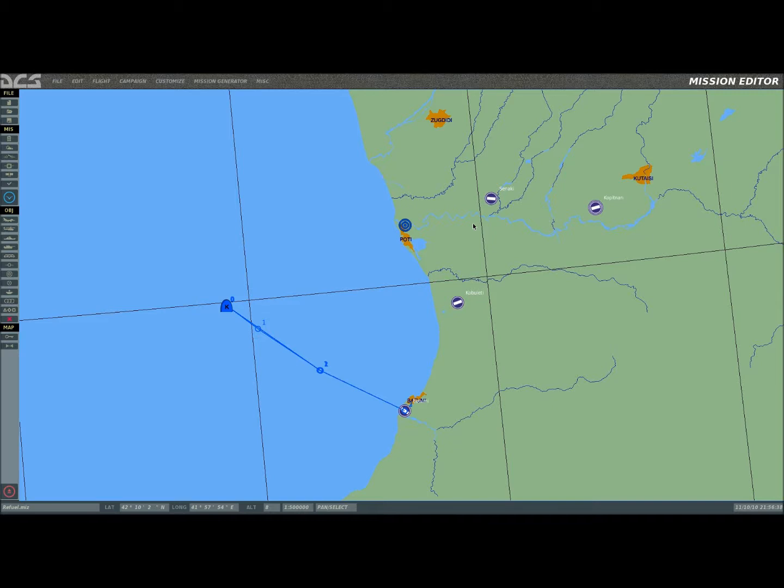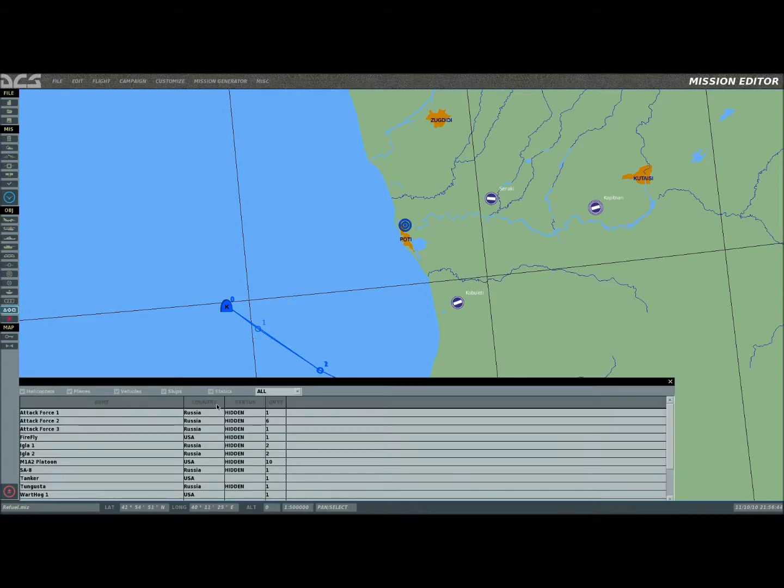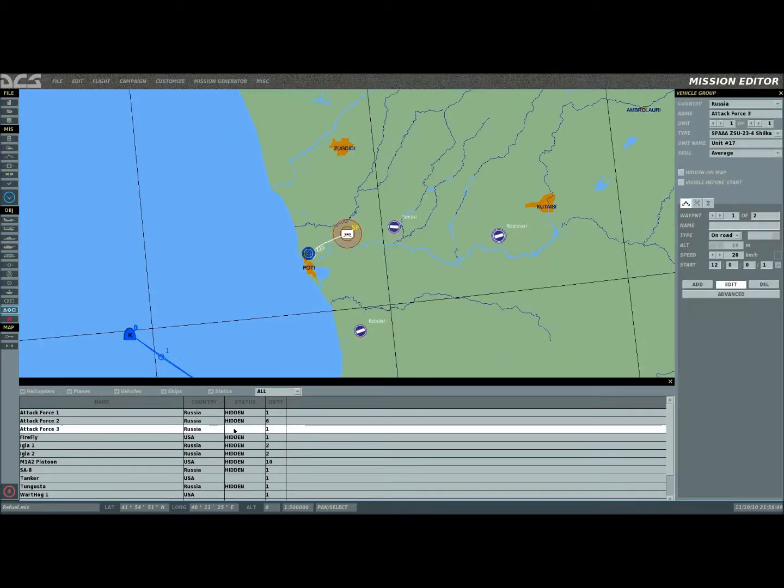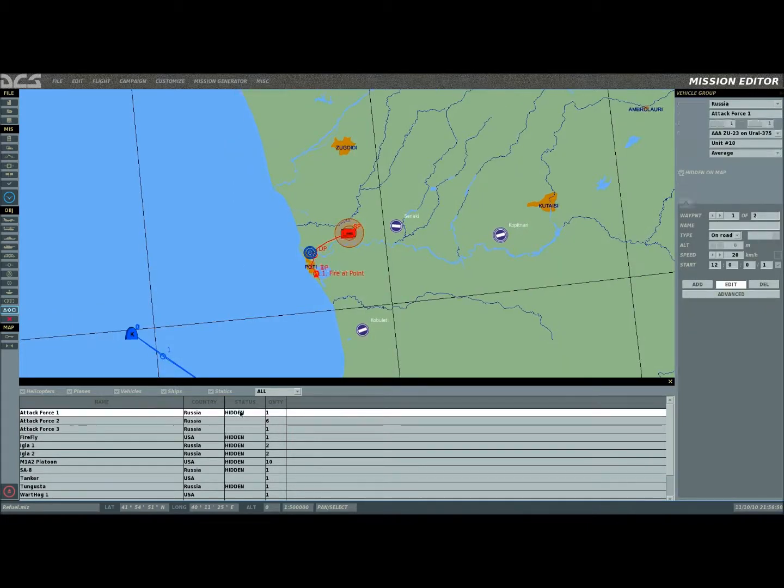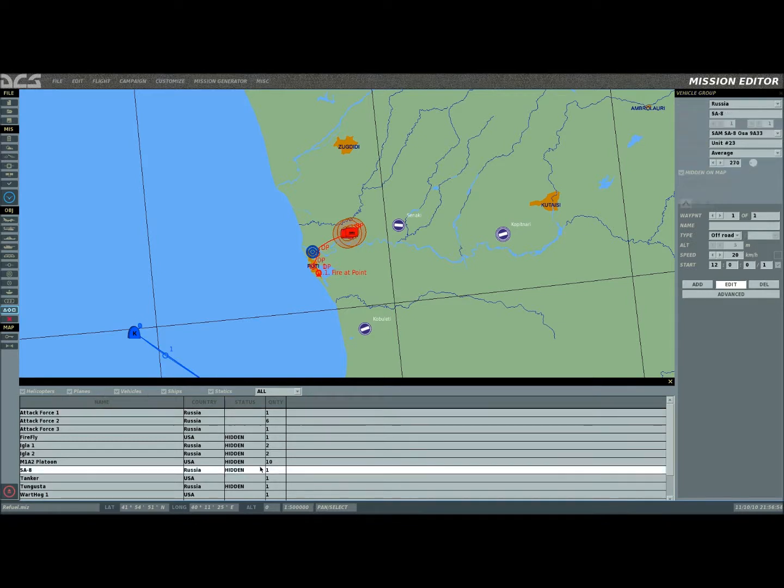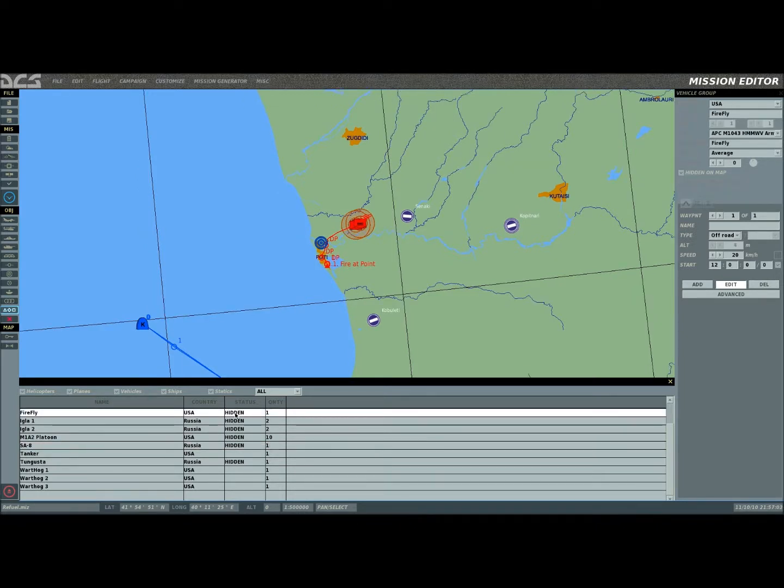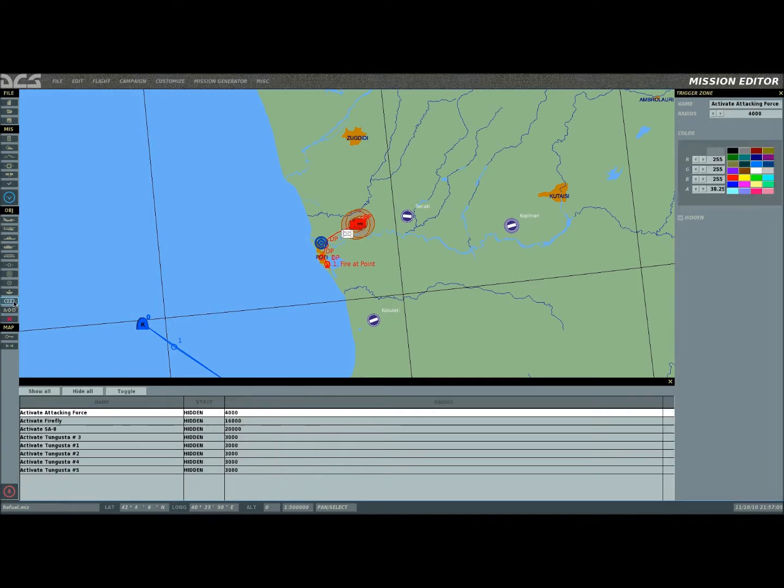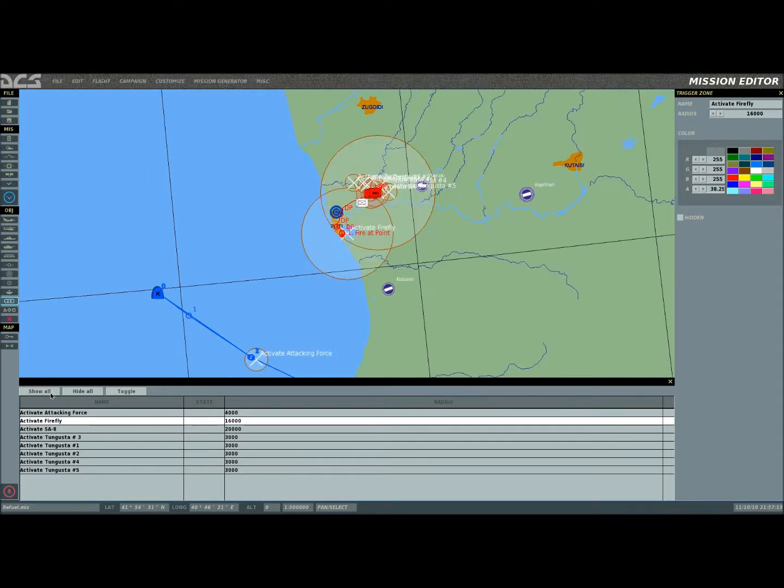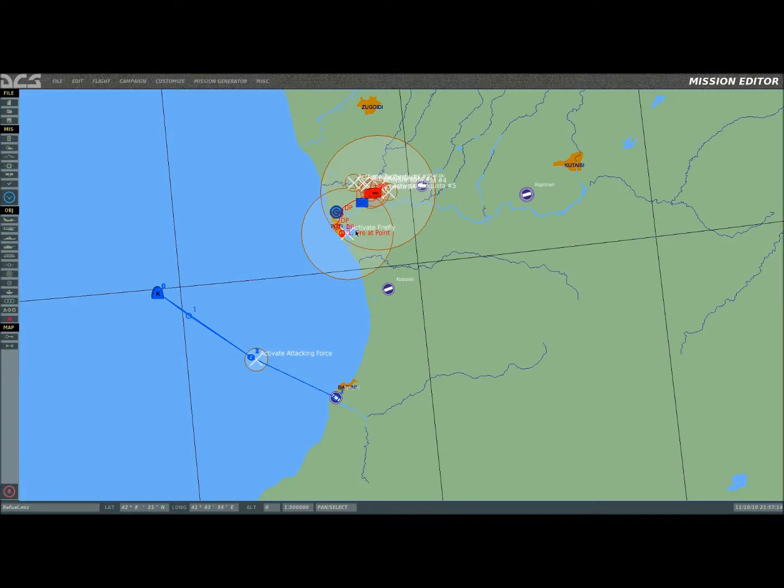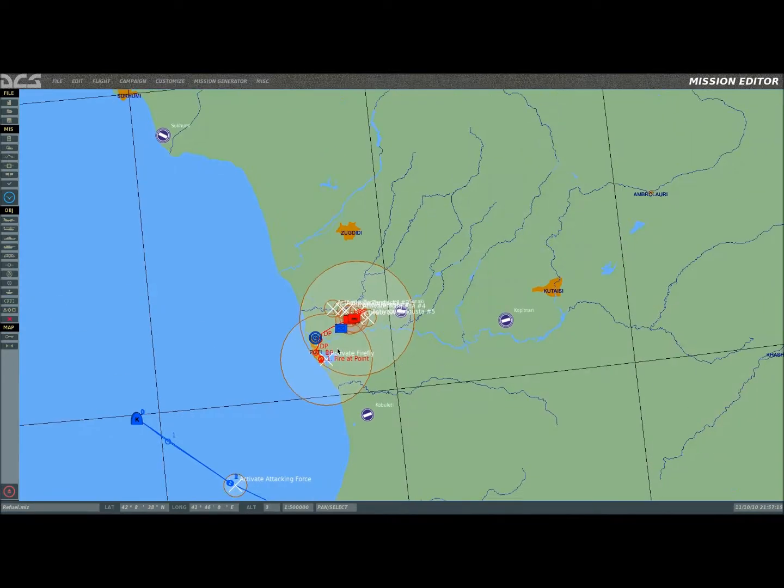As you can see, this is the mission. Everything's hidden. Let me go ahead and unhide some things for you. We can sit here and come down here, and we will need to unhide that. We'll go ahead and actually unhide Firefly, and these are all of our trigger circles. We'll just go ahead and show all, just to make it easy.